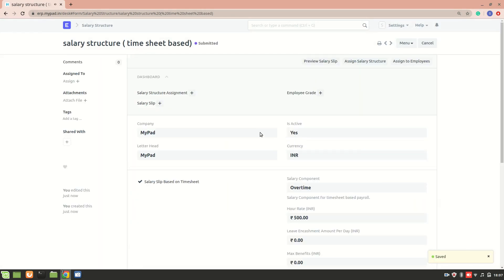I'll save and submit it. The salary structure based on timesheet is now created. You'll understand how it works when we create a salary slip in another video.